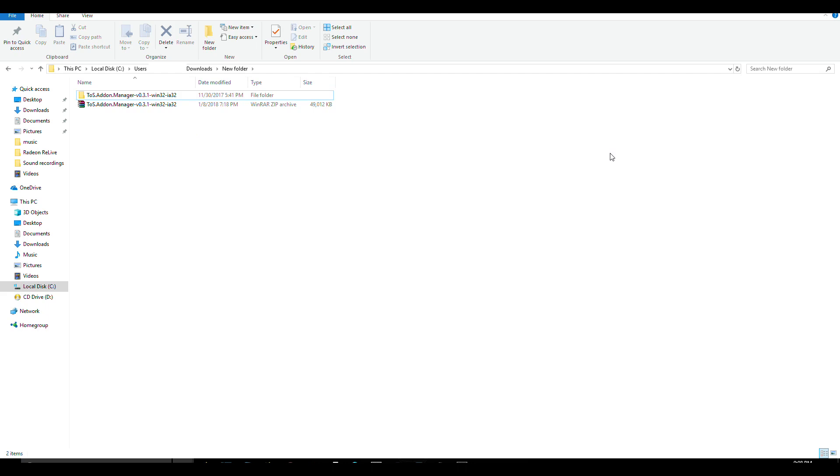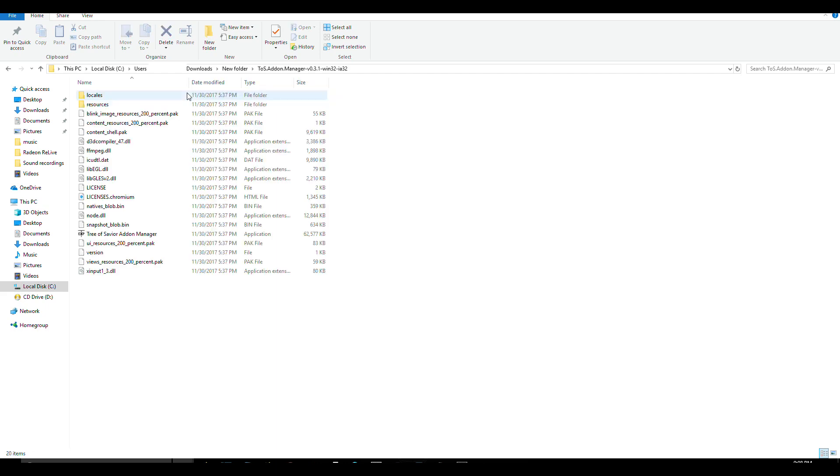After that, open the add-on manager folder. And you will see a bunch of files there, including the Tree of Saviors add-on manager app.